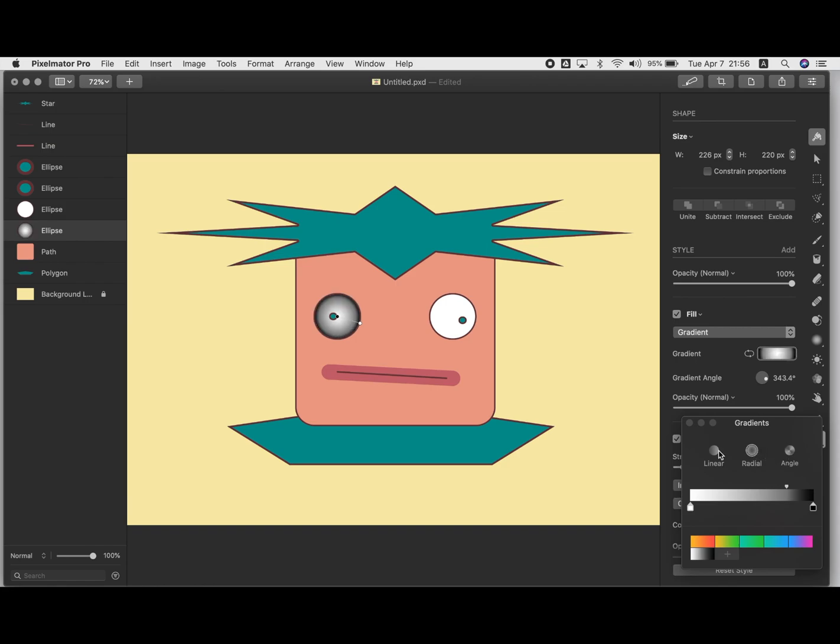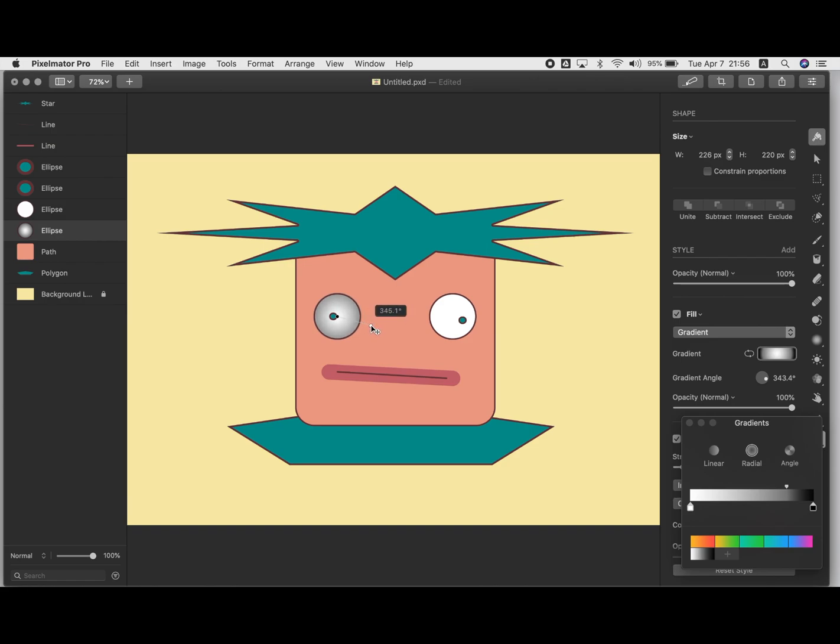And also within that, if you grab that little bar, you can change where the gradient goes. So like how far it goes, basically. So that's how you can use your shape tools in Pixelmator Pro to create an original character.